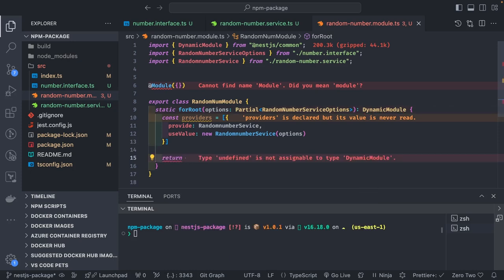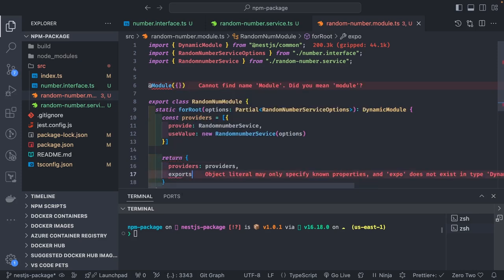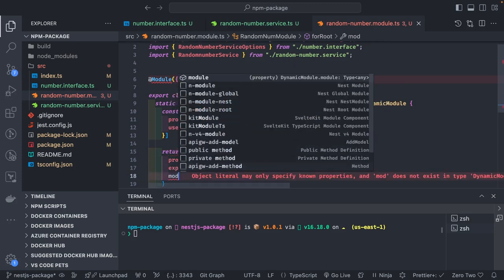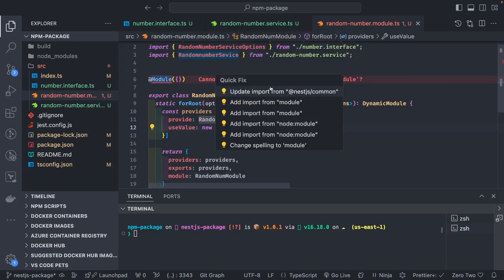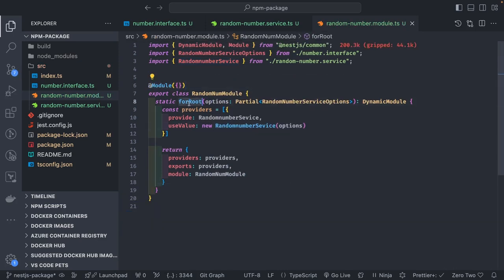The forRoot method returns an object with providers set to that providers array, exports set to providers so they can be accessed externally, and module set to RandomNumberModule. This is a simple module exposing a forRoot method. forRoot takes static options and returns the providers, exports, and module.